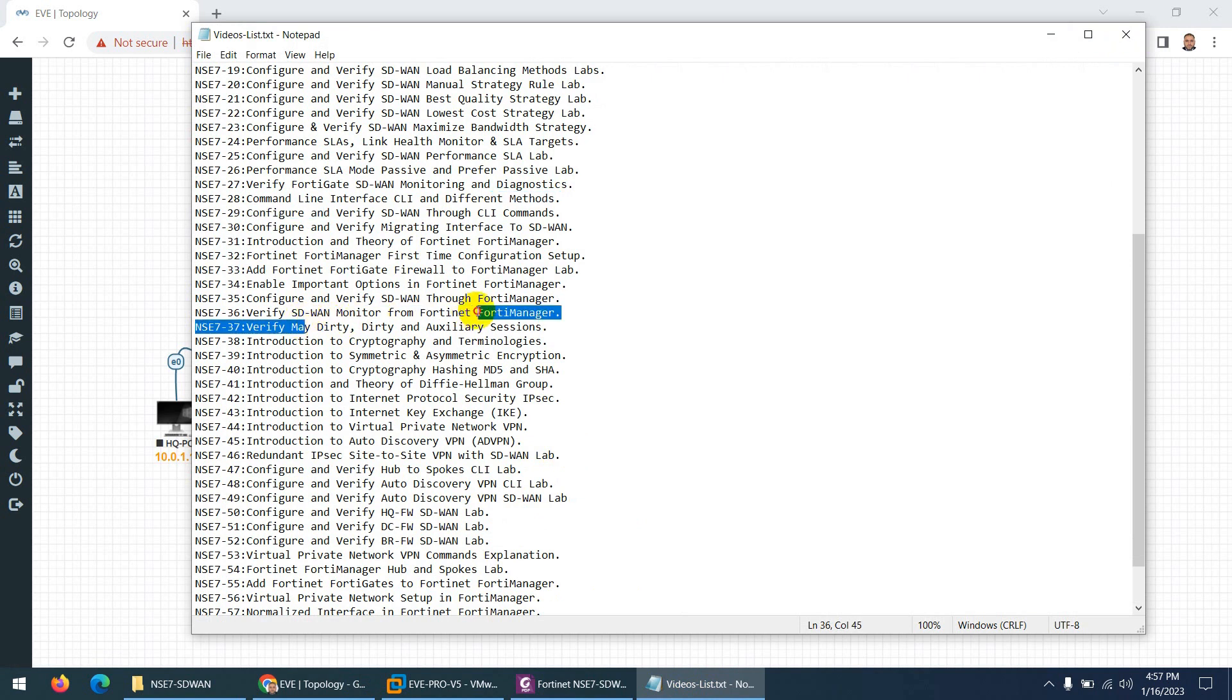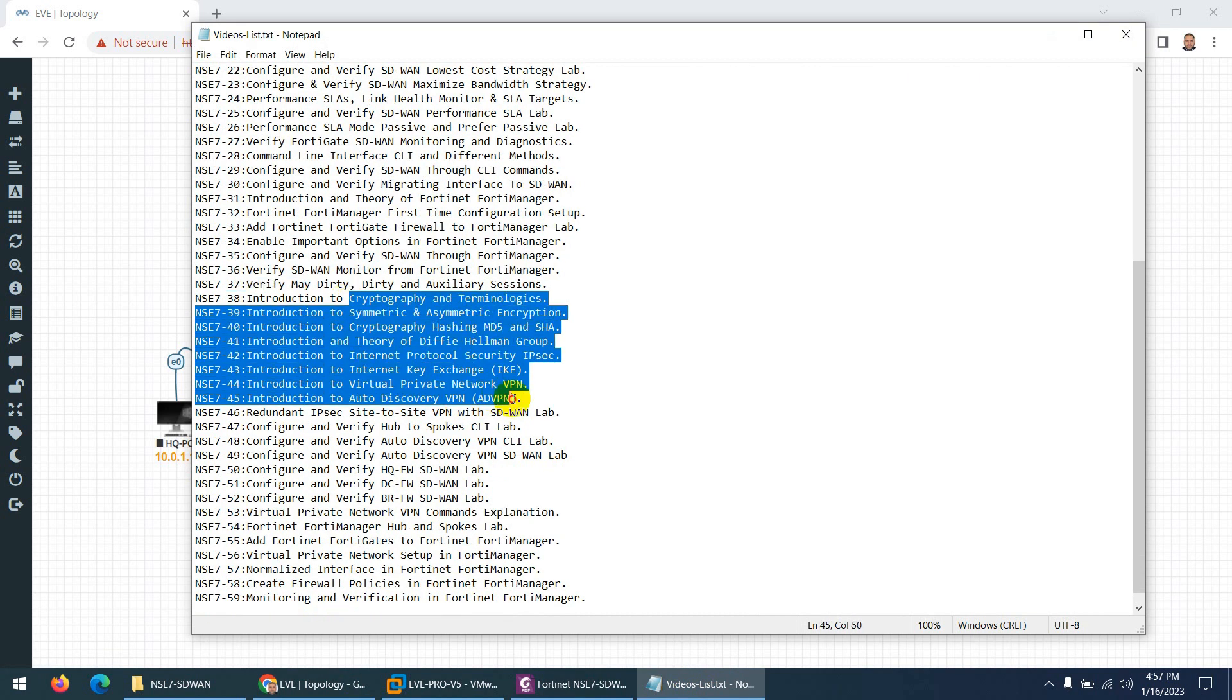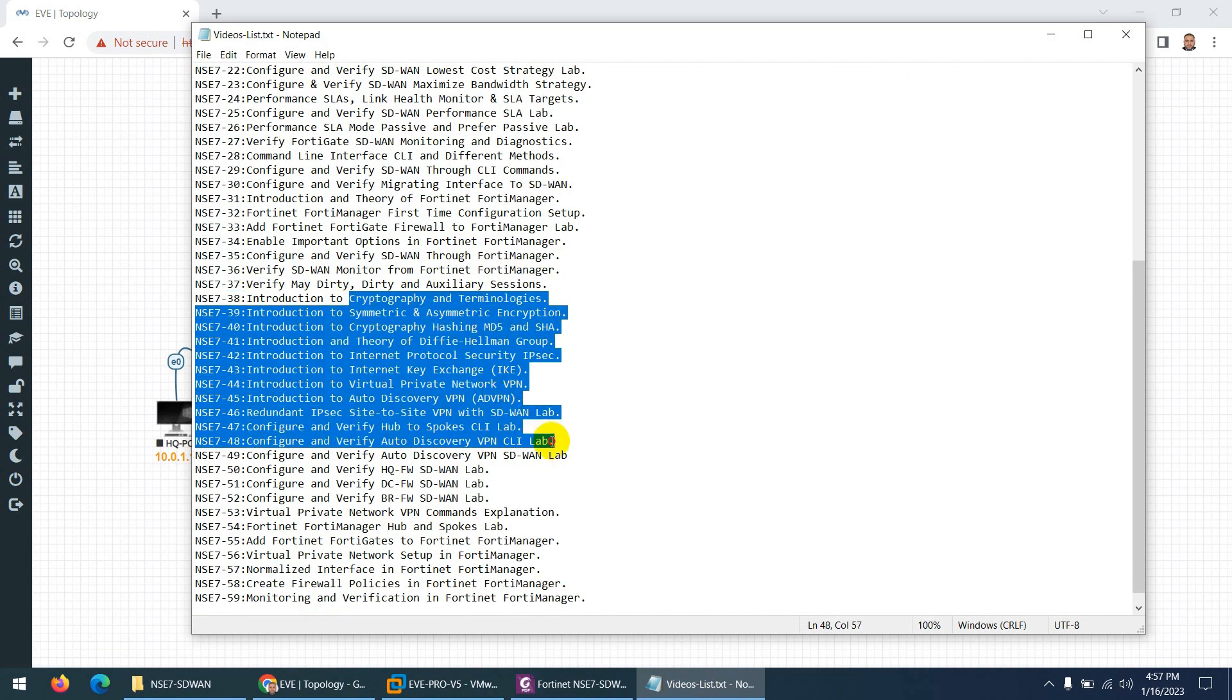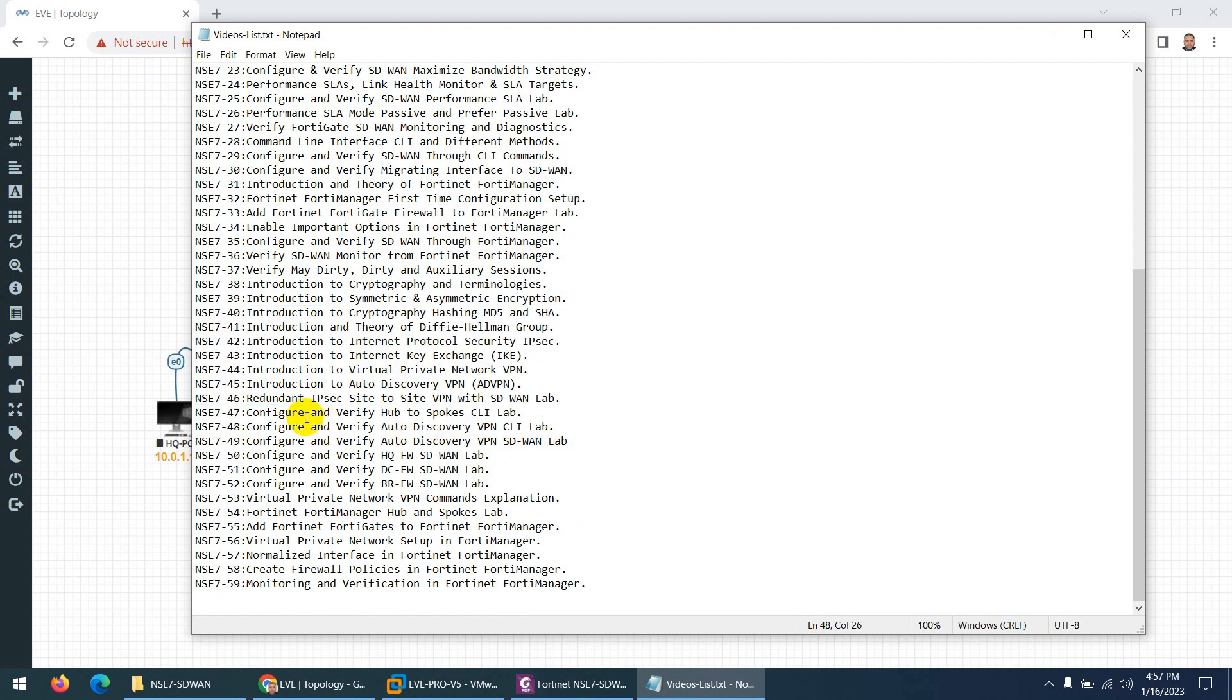We also discuss different sessions such as dirty, maternity, and auxiliary session. Then we start the VPN section. This is introduction to VPN, and after that we configure site-to-site VPN, site-to-site redundant IPsec using SD-WAN.